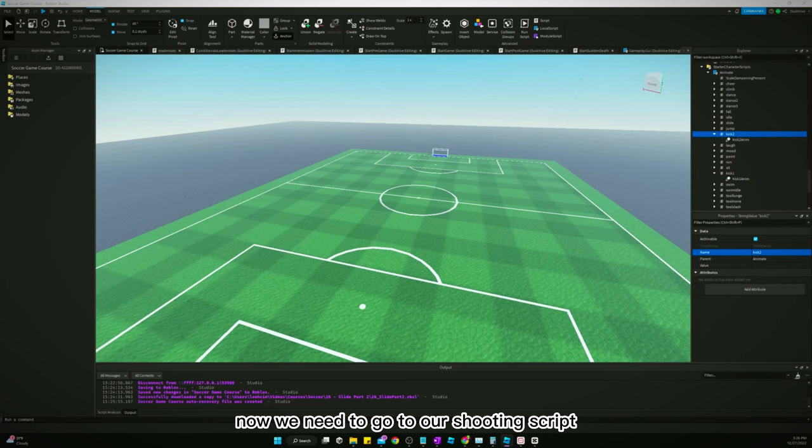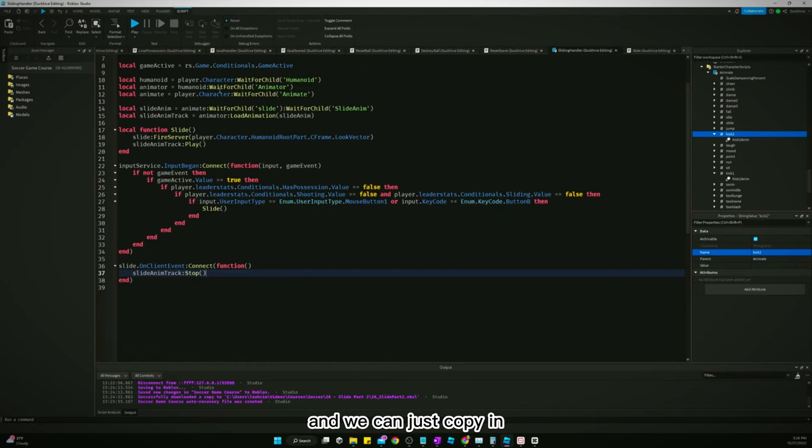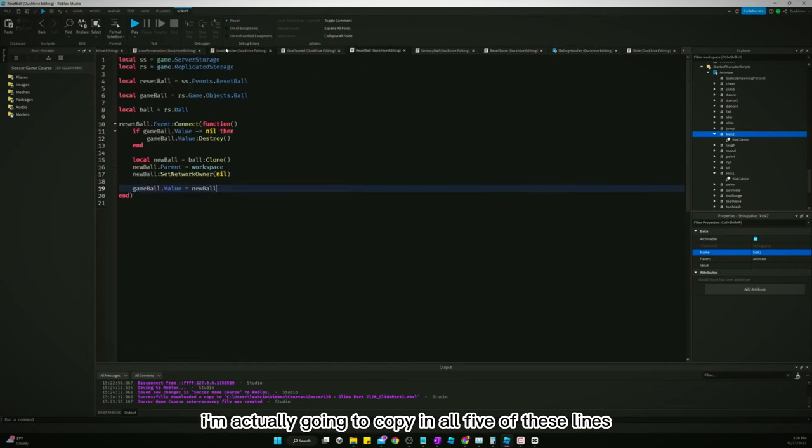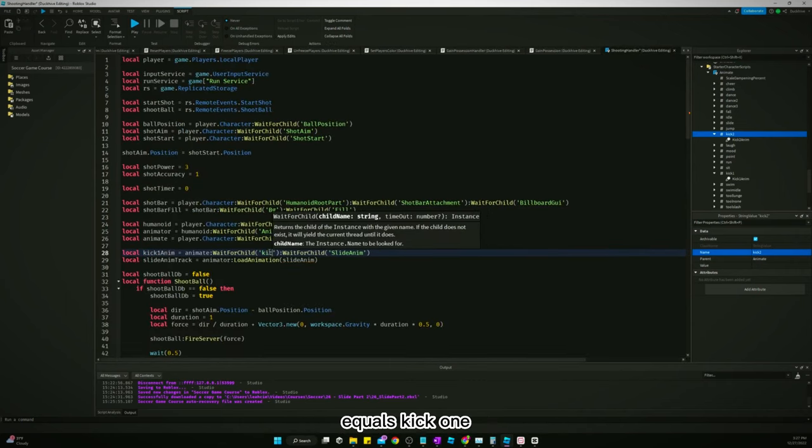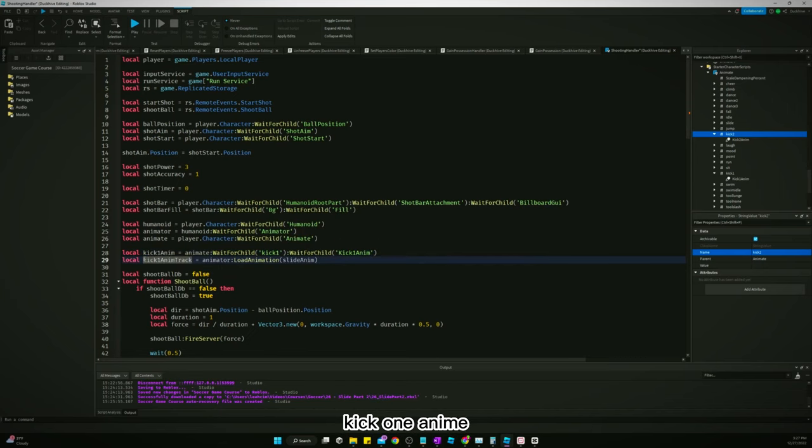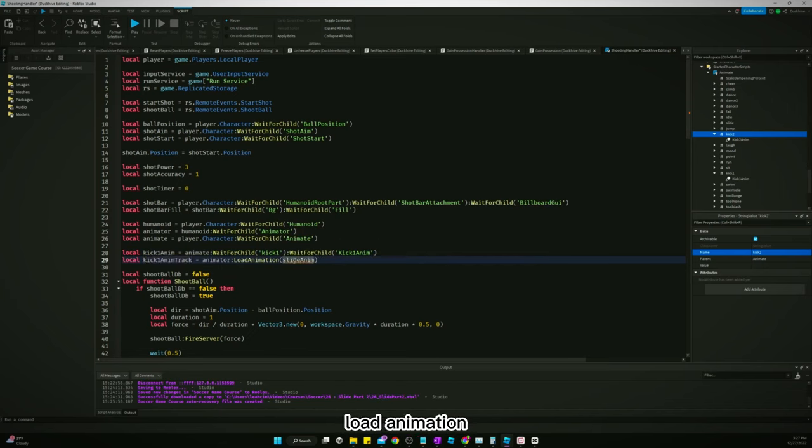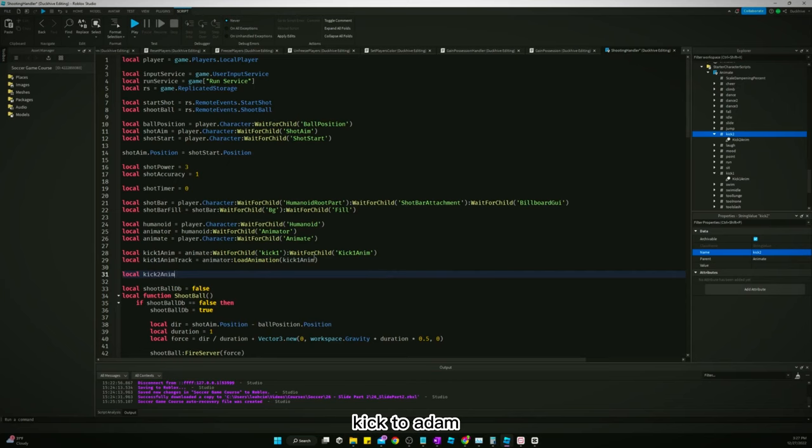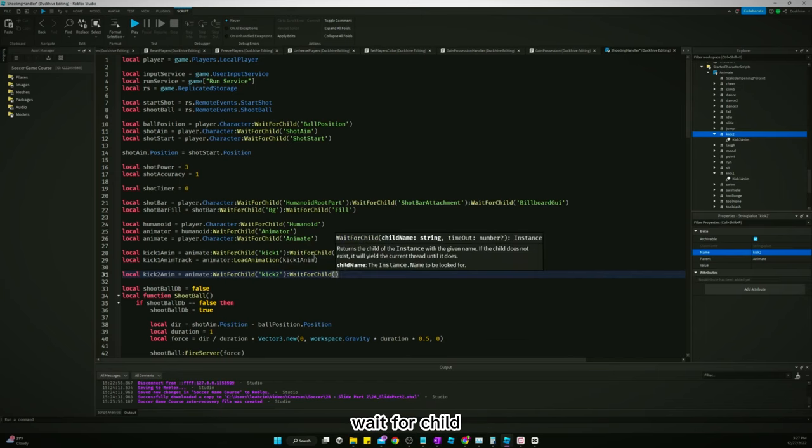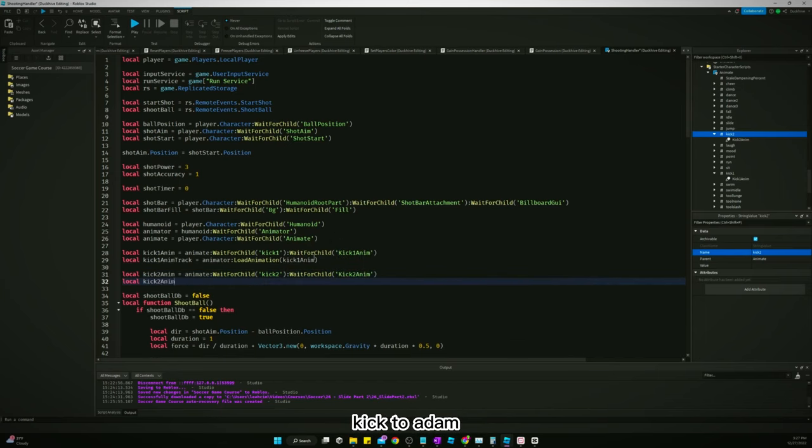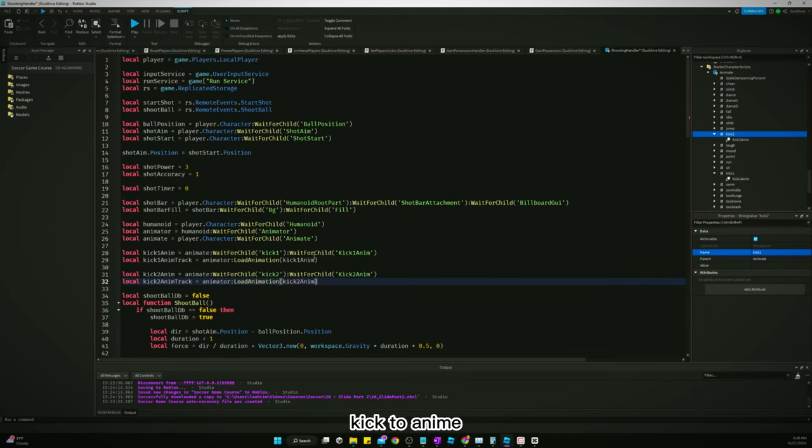Now we need to go to our shooting script on the client side. First, go back to our sliding handler, and we can just copy in all five of these lines. We're going to call this kick1anim equals kick1, kick1animTrack equals animator load animation kick1anim. And now we'll say local kick2anim equals animate wait for child kick2, kick2anim track equals animator load animation kick2anim.